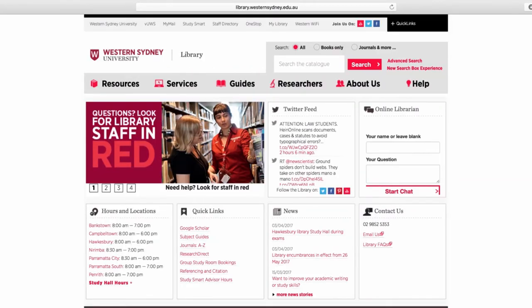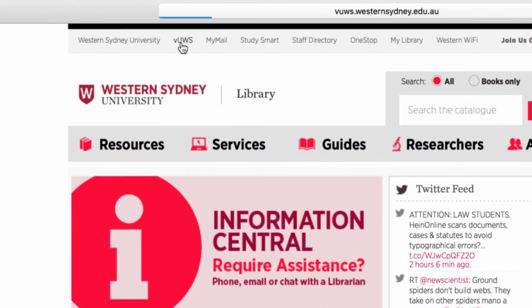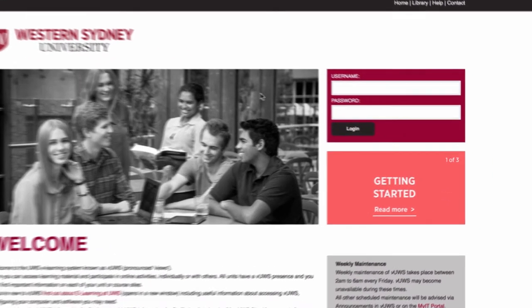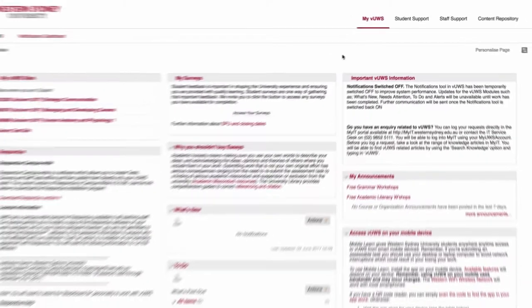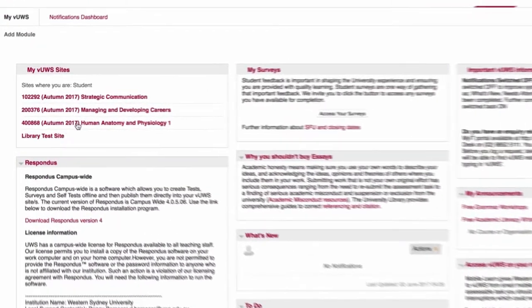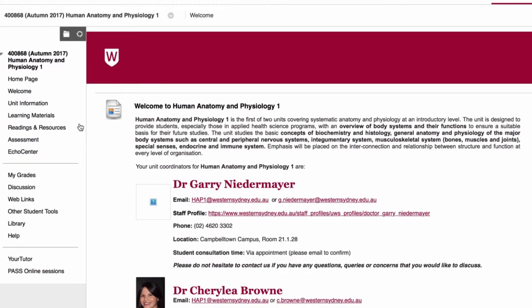Your free digital textbooks are available to you via your course reading list. Enter your dashboard via the views link on the library page. Enter your Western account login. Choose your unit.